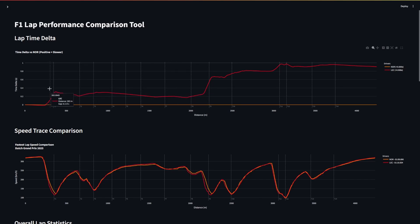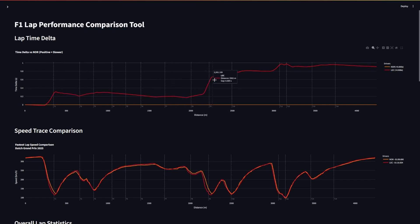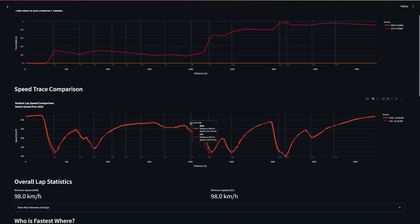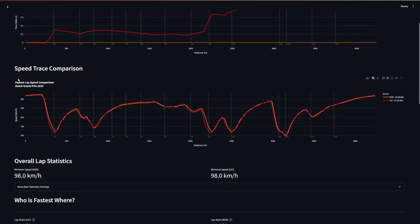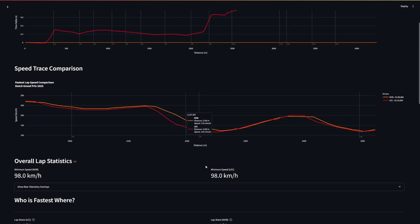Interestingly, between sort of the turn 1 exit and actually into about turn 8, the gap changes incredibly little. And then into turn 9 you have this massive jump of about 4 tenths that Leclerc loses to Norris. And if we look at the speed trace, this is just how fast the two cars are going, you can just see here very obviously...